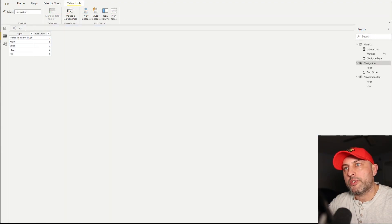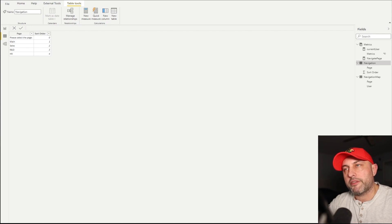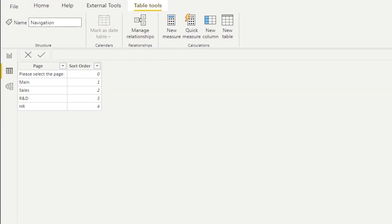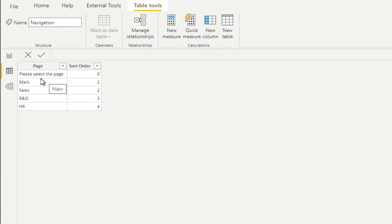The first thing that we need to do in order to get that navigation, dynamic navigation working, is we need to create a table. And in this table, we need to have a record for every page that we would like to be able to navigate to. You will notice that I also have the very first record that states please select the page, and then it has a sort order zero.